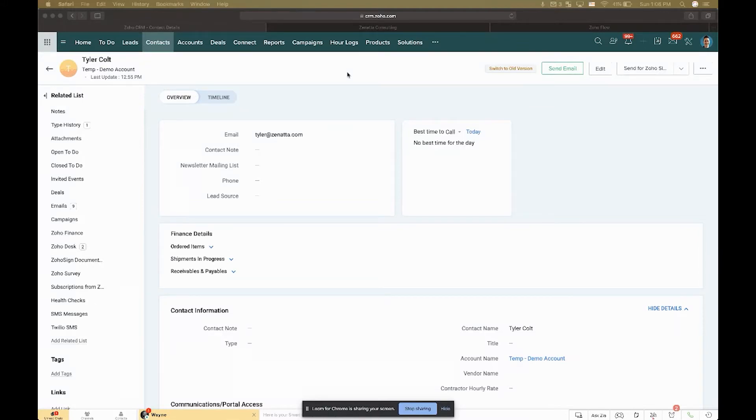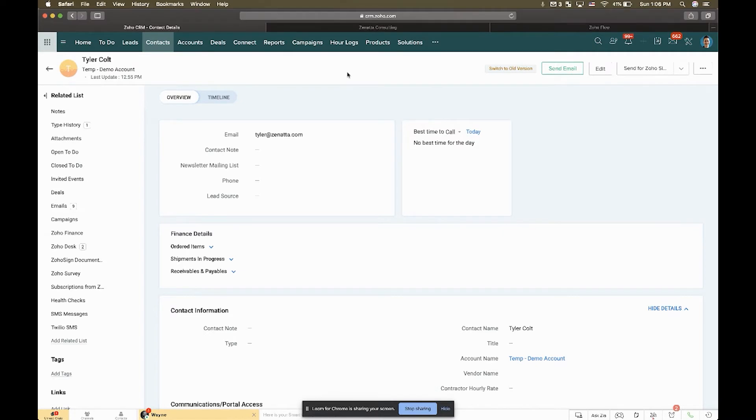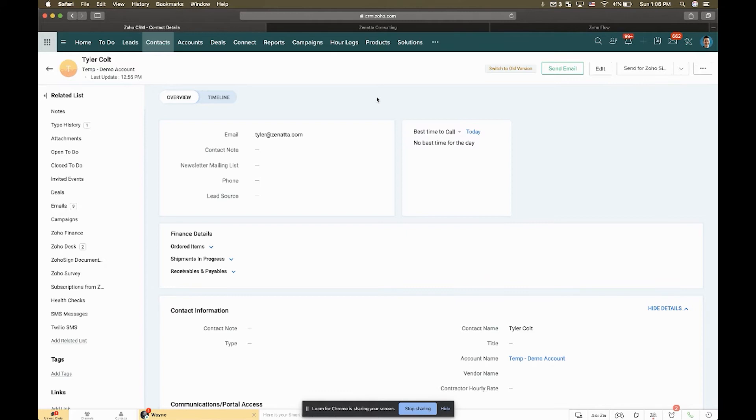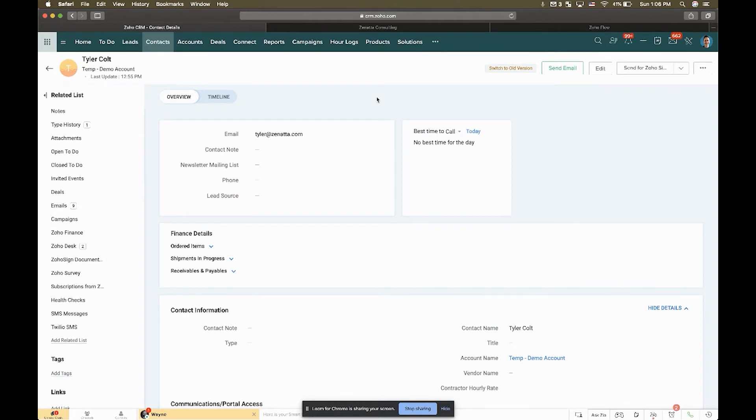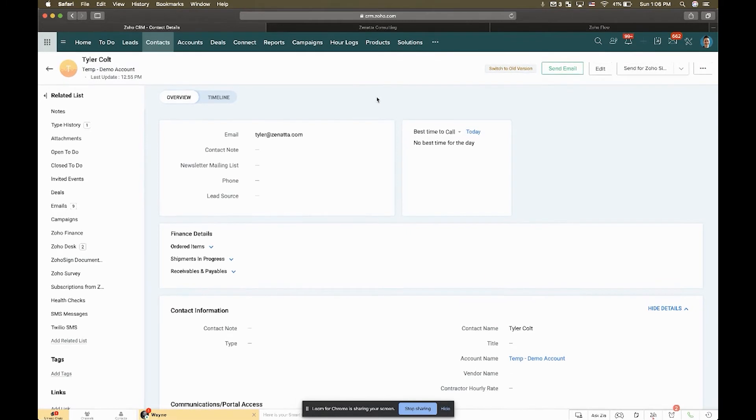Hey everyone, our implementation of the week is one that we use internally. It solves one of the problems with the integration between the CRM and Zoho Desk in that oftentimes what you'd like to do is automatically assign your Desk tickets to whoever the owner is in the CRM.